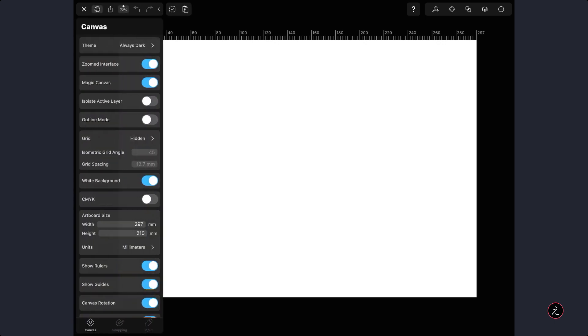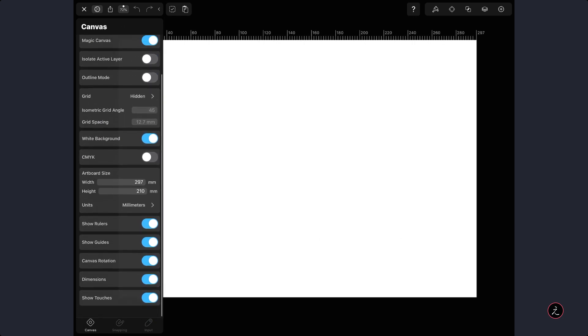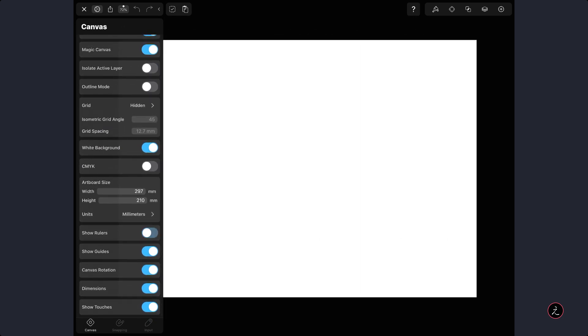Now before I start, a couple of things I would like to change inside the Document settings. Up on the left corner we've got the navigation bar which we can tap Expand or Collapse. So go ahead and expand it and I am going to tap on the gear icon, and inside these document settings I am going to toggle off the rulers because I don't need them, as well as the dimensions.